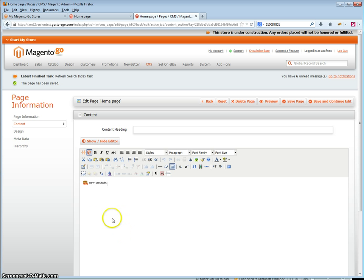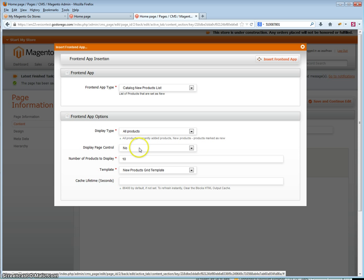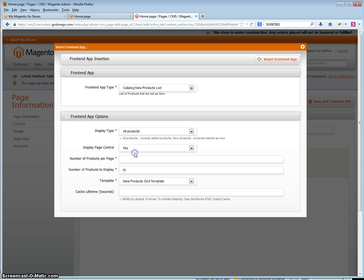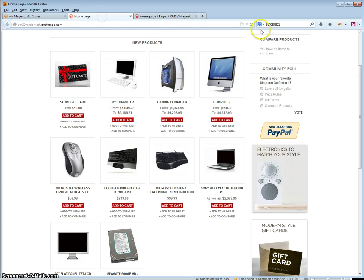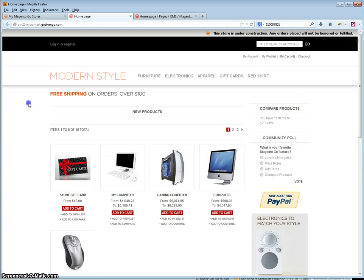As you will see in the WYSIWYG editor it shows you that it was added. If you need to change any settings simply double click on the icon — it takes you into the settings. You can then change your settings as needed. Click insert front end app and then click save or save page, then refresh the home page and as you can see the new settings have applied.